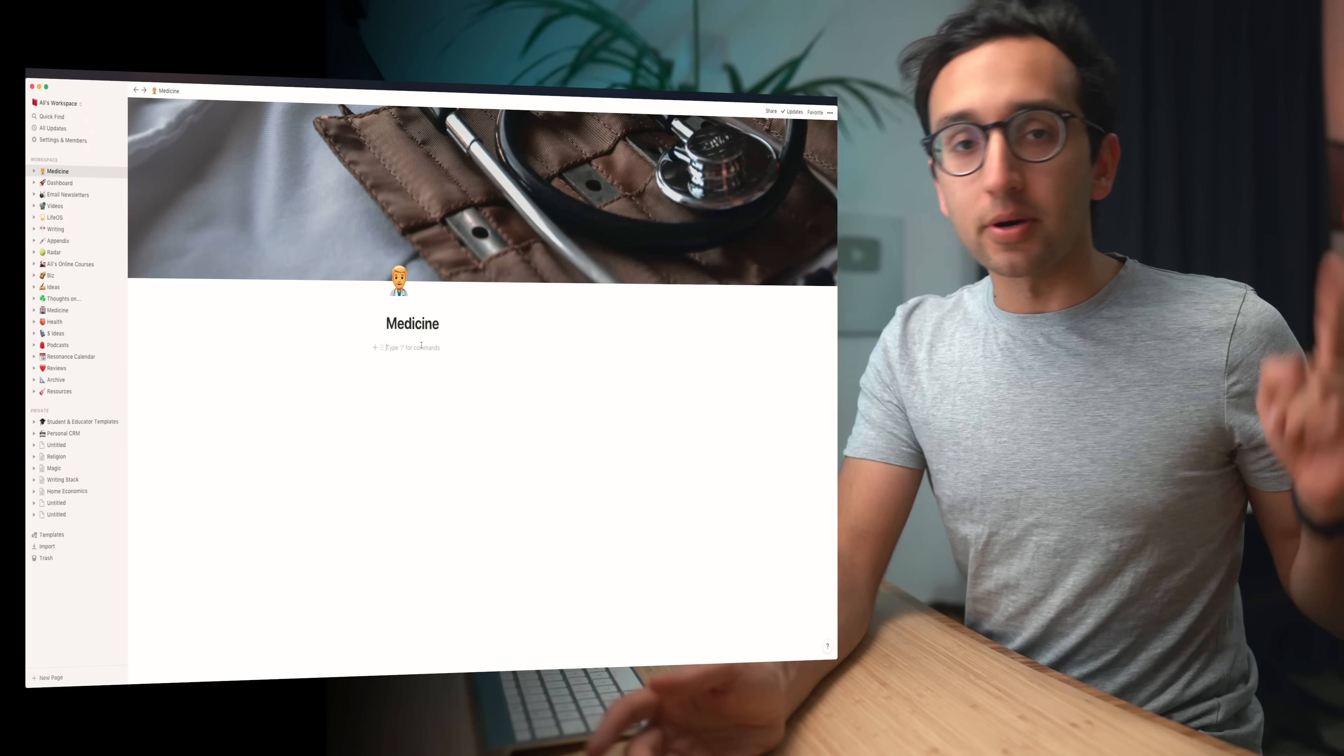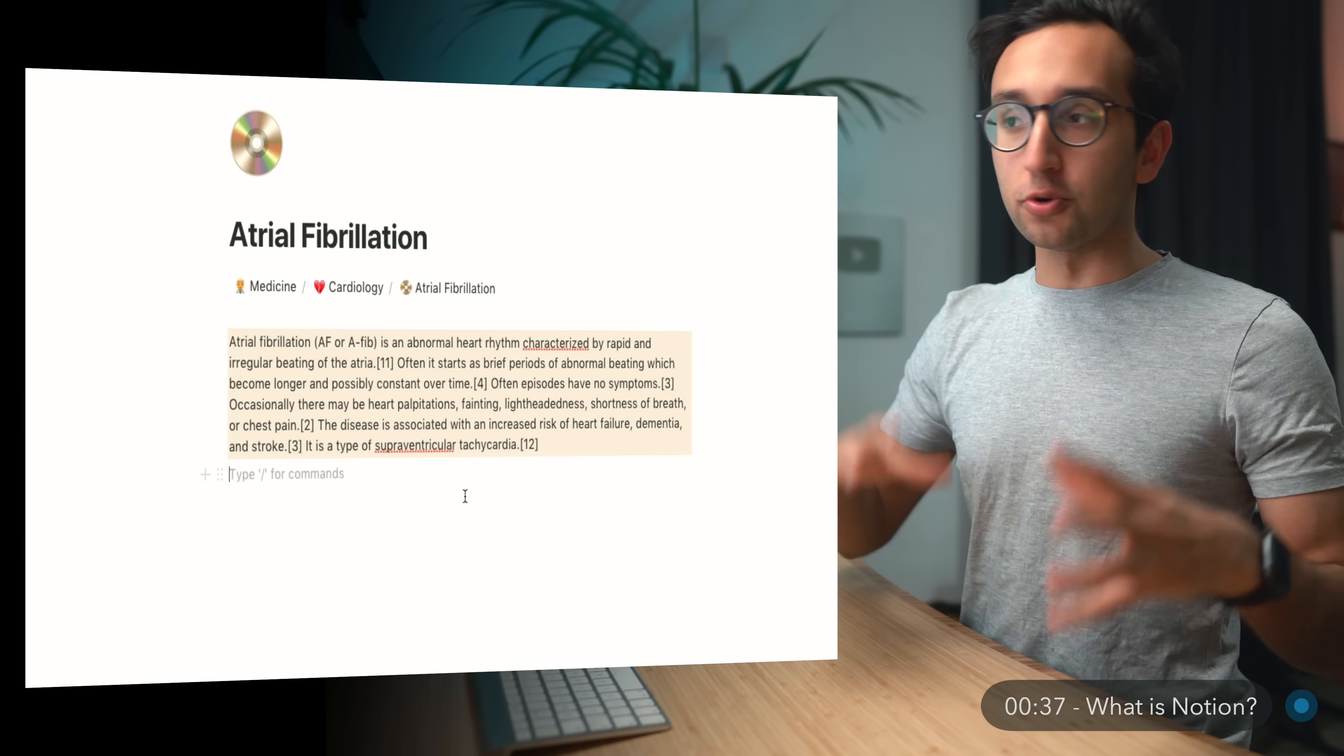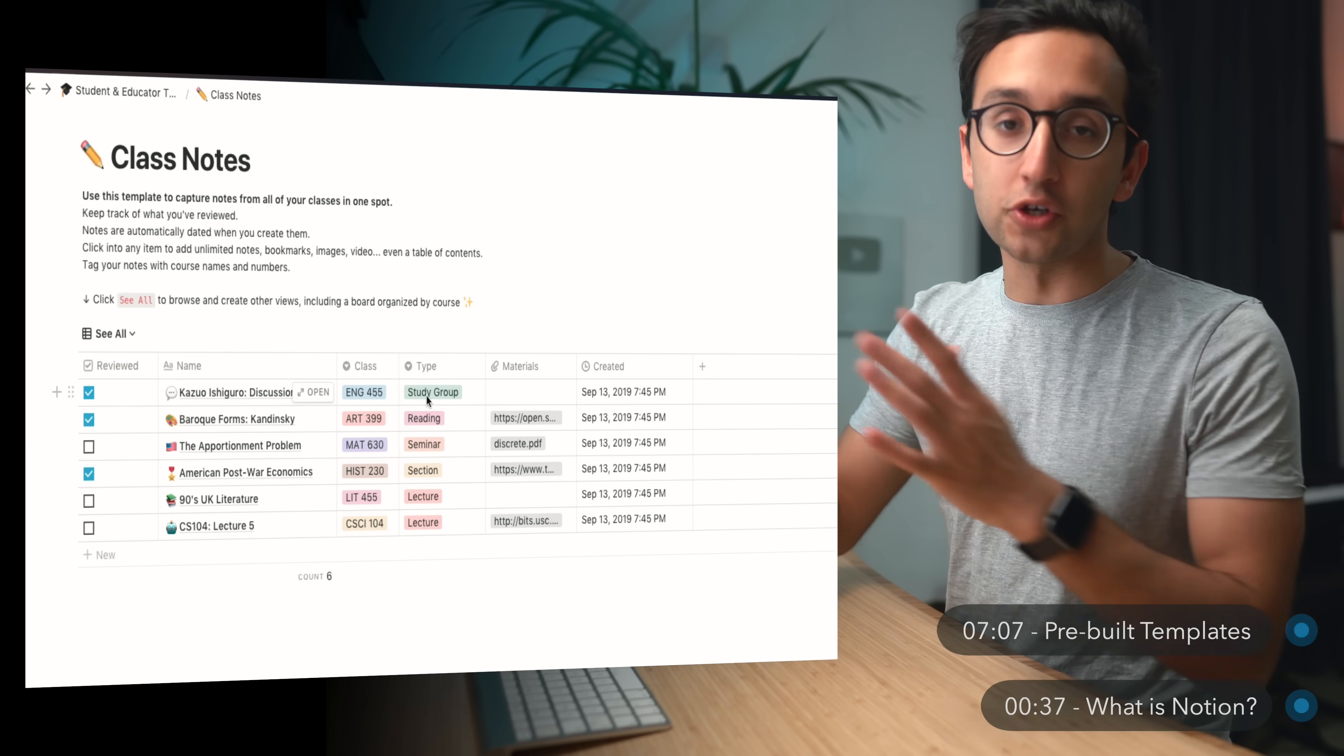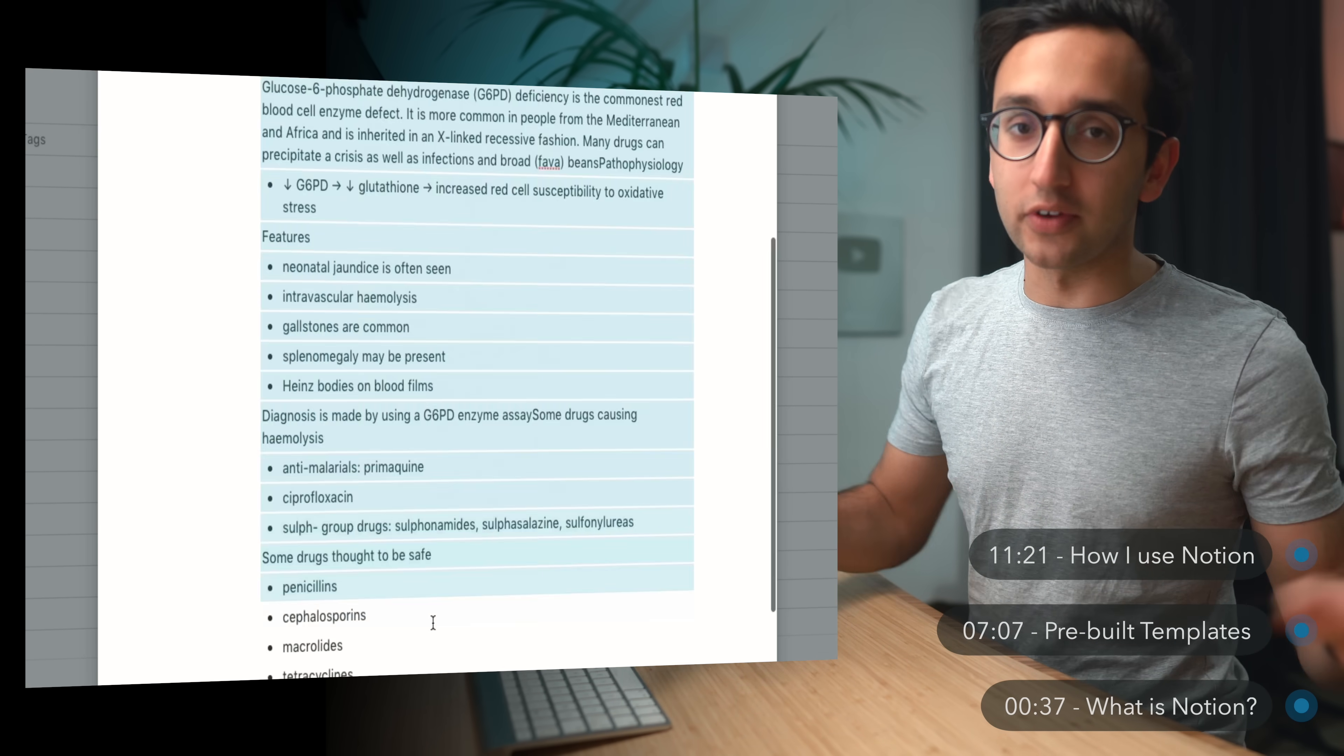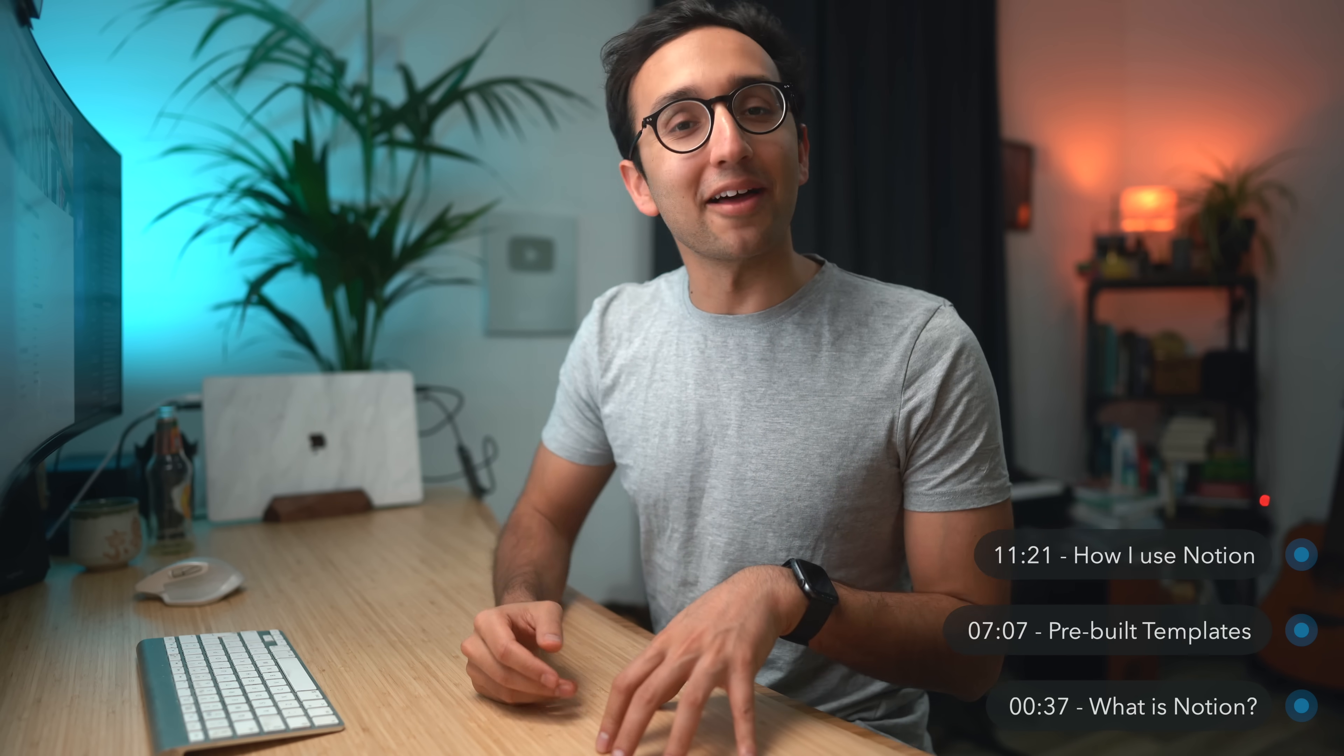So I'm gonna be talking about it in three parts. Firstly, I'll give you a brief introduction to what Notion is and why you should use it, and we'll do a quick run through of the main features. Secondly, I'll show you some of the built-in templates for students and non-students. And finally, I'll show you how I personally use Notion to organize all the various aspects of my life. Timestamps down below and in a pinned comment, so feel free to skip around.